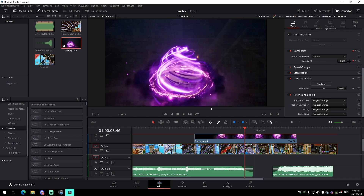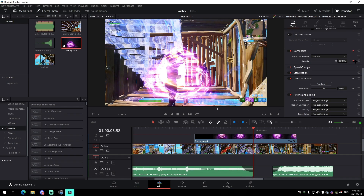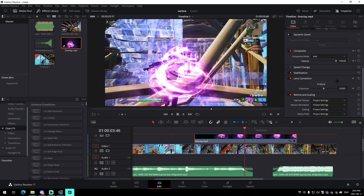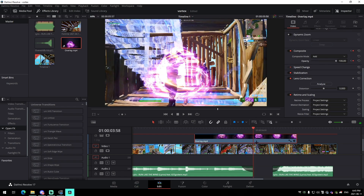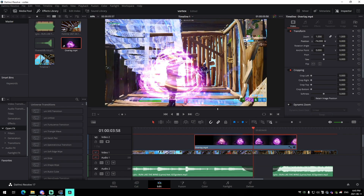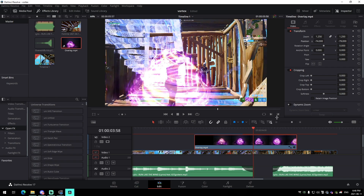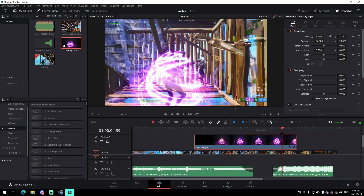Make sure you're adjusting the opacity of the correct layer. Keyframe the opacity, go 12 frames back, and set that to zero. Then adjust the position and zoom of the overlay slightly so it covers your character nicely — bring the zoom down just a tiny bit.